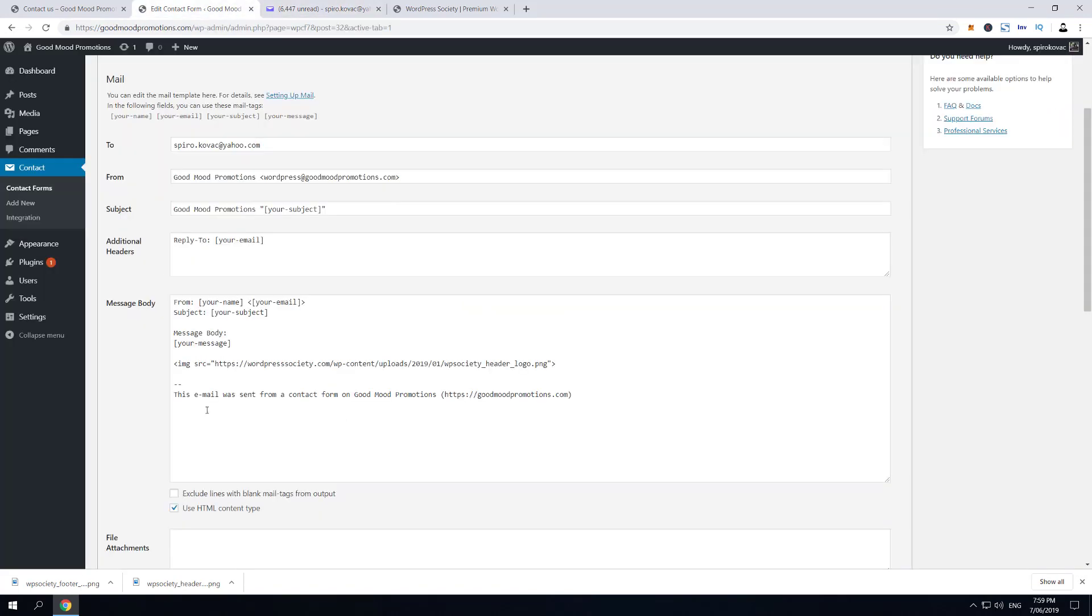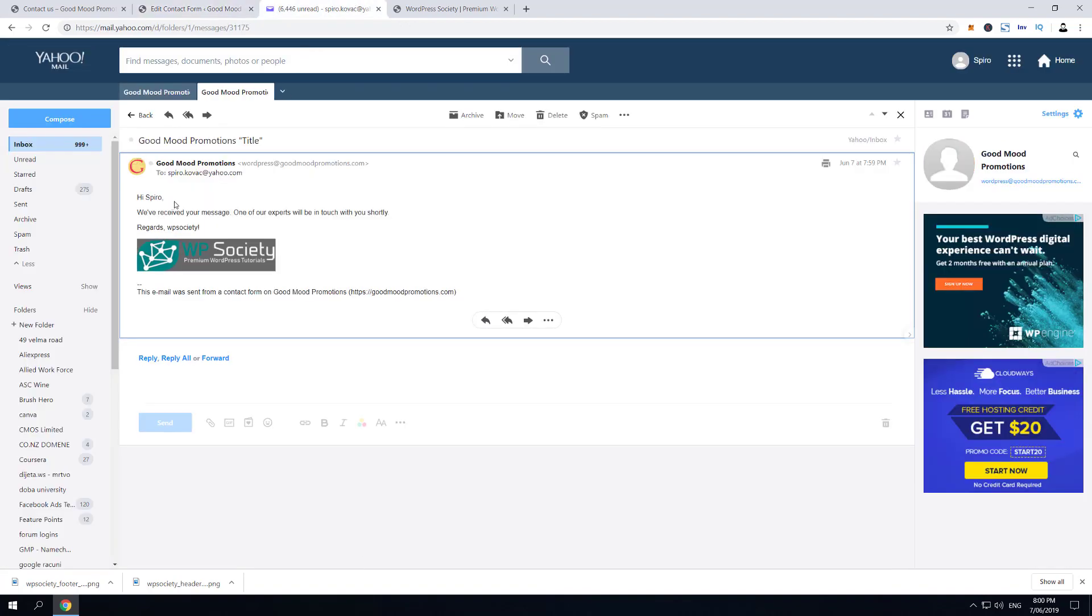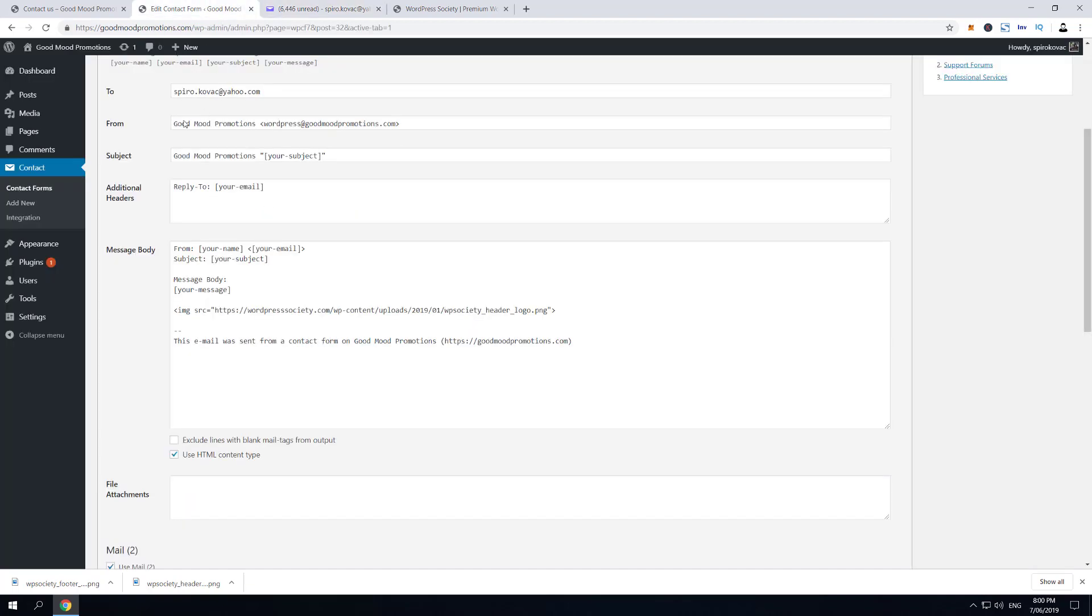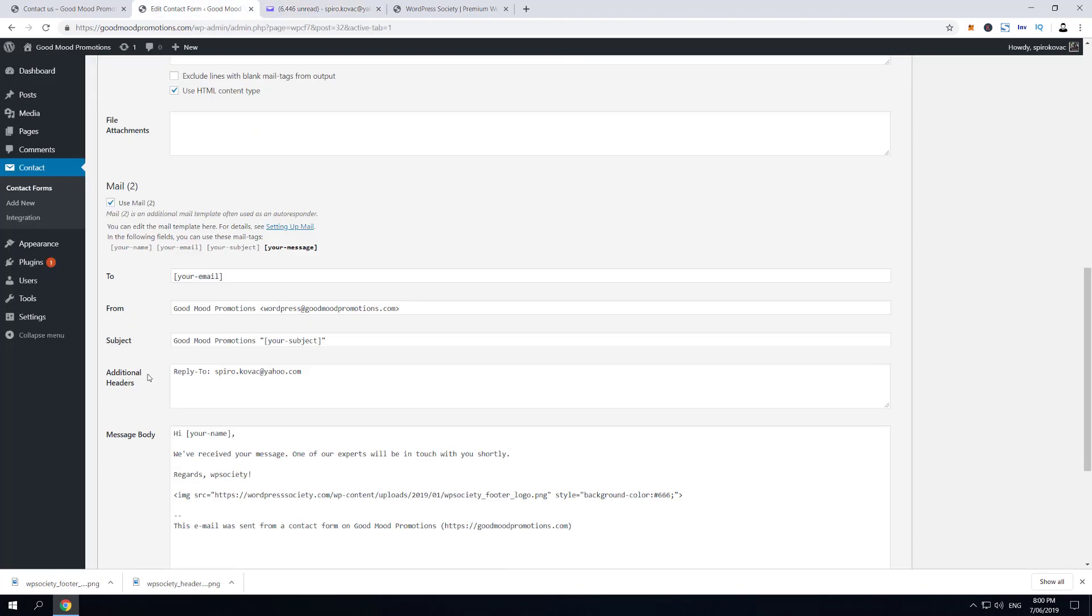While the autoresponder email looks slightly different. As you can see, it has a message: 'Hi Spiro, we have received your message. One of our experts will be in touch with you shortly.' And that's